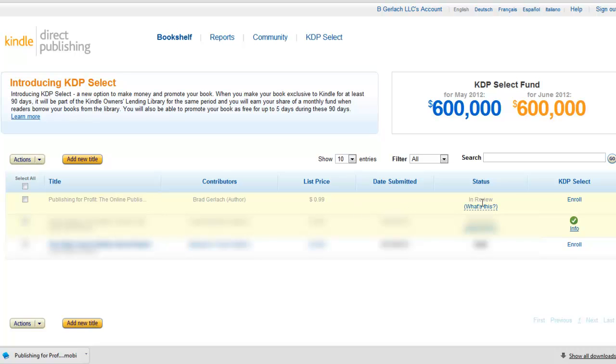Now I can go to my bookshelf and it's right here and it's in review. So it'll let me know, it's going to take one to two days and I'll get an email saying that it's published.